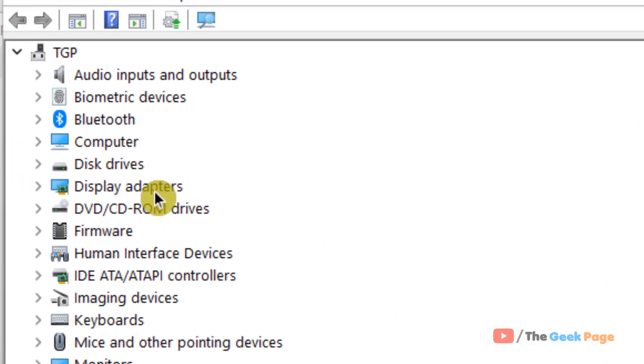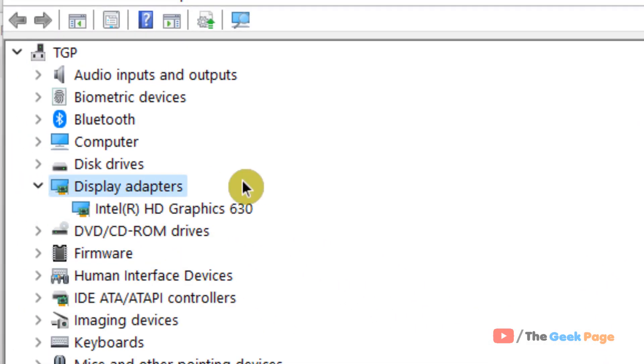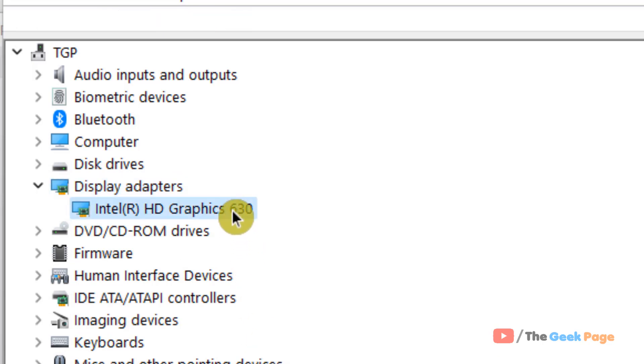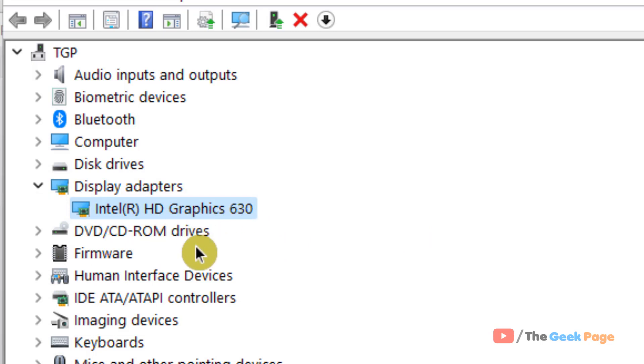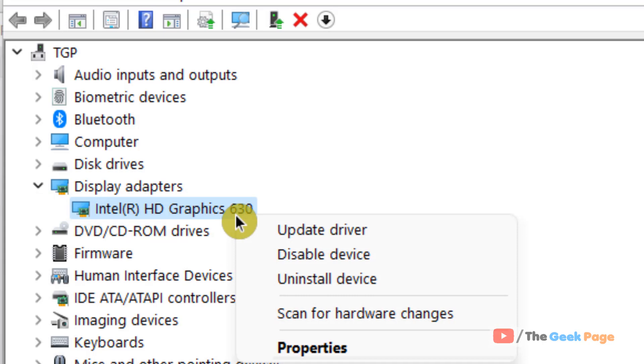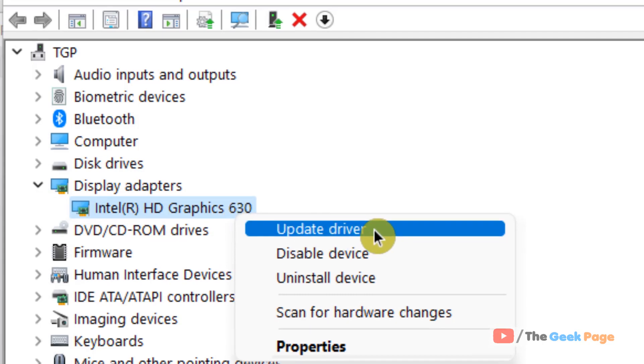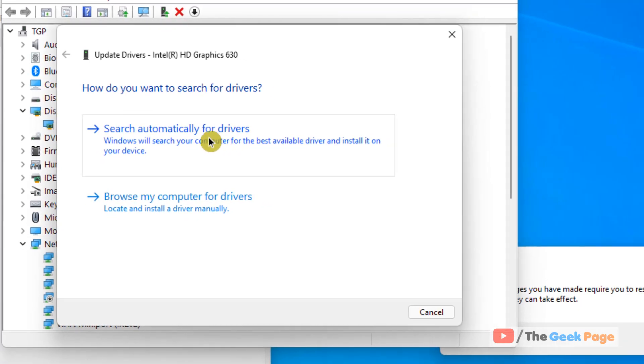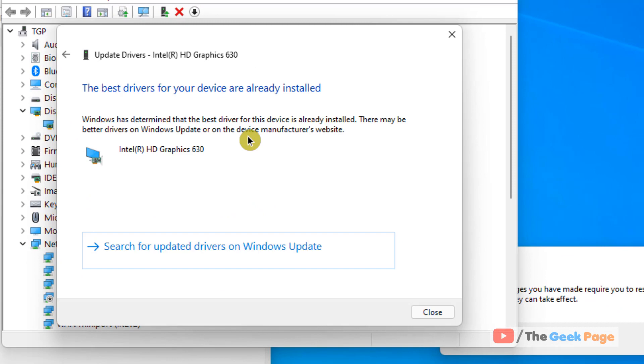Now double click on display adapter to open your display adapters. Now right click on your graphics card. In my case, I have only basic graphics card. You may have AMD or NVIDIA graphics card. Just right click on your graphics card. Click on update driver. Click on search automatically for drivers and update your driver.